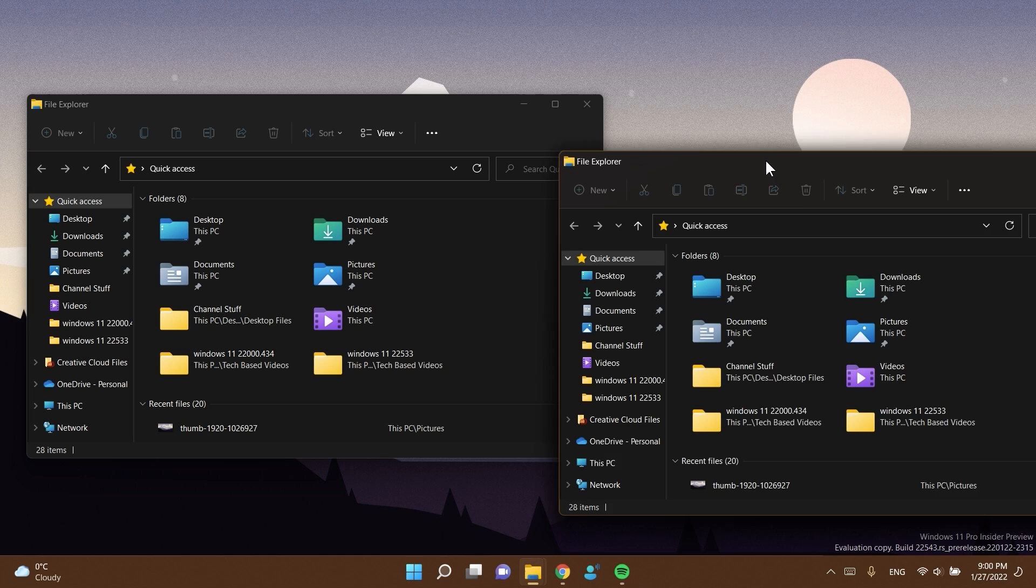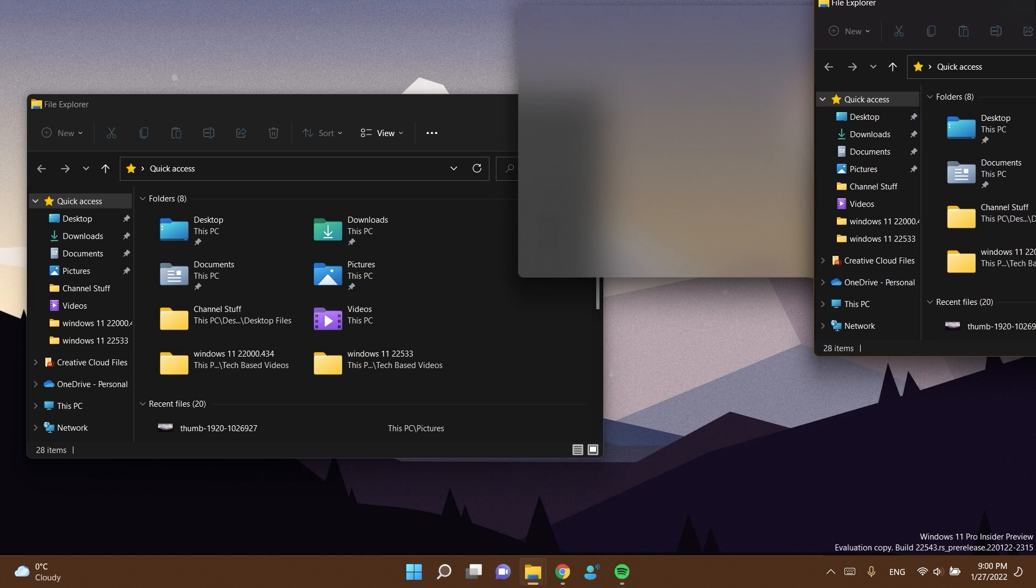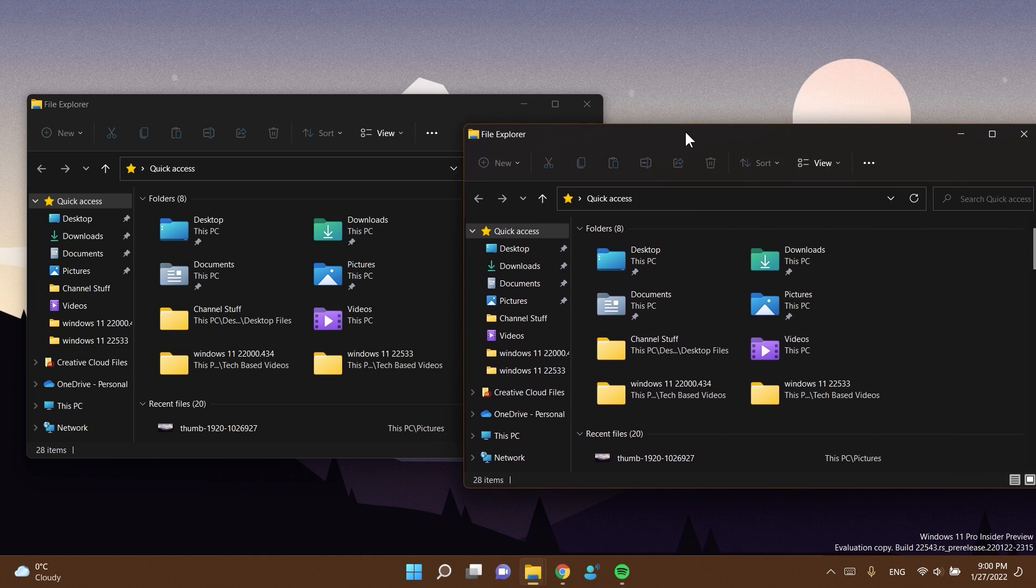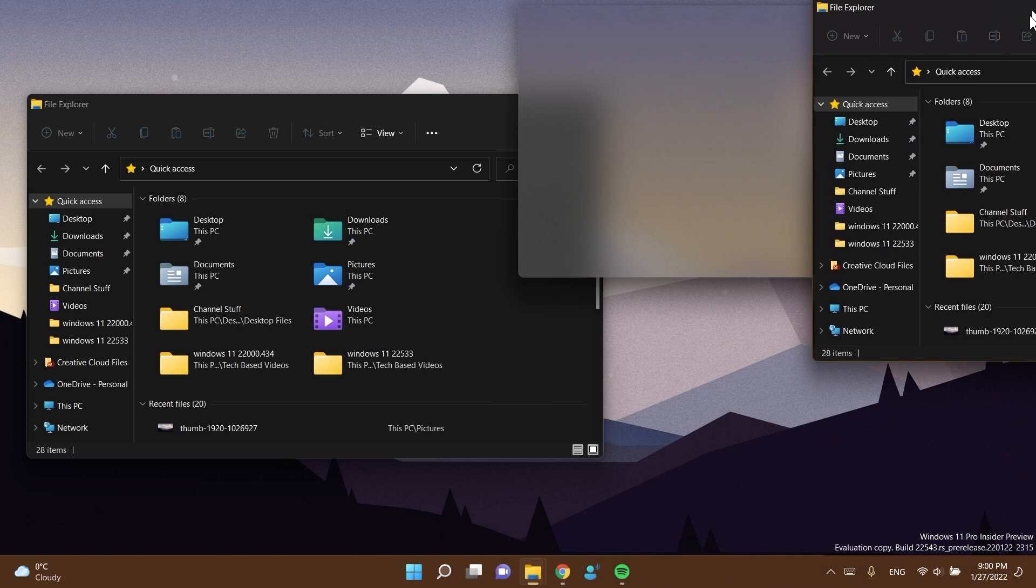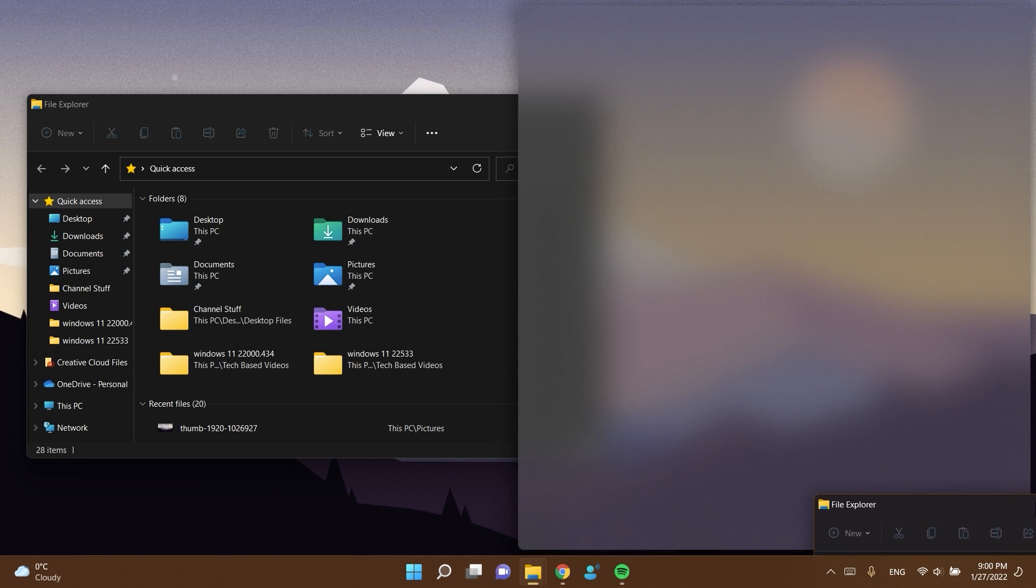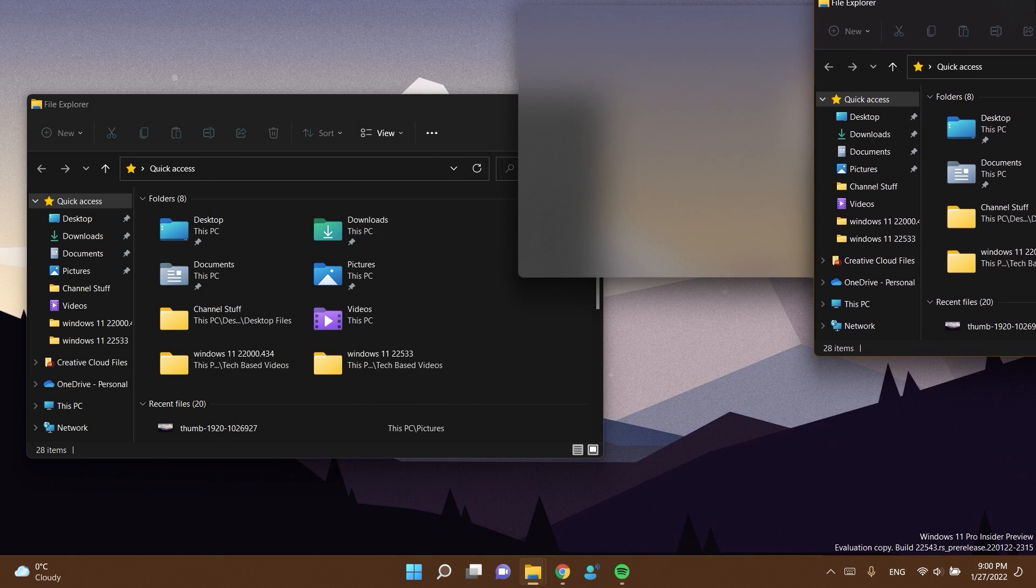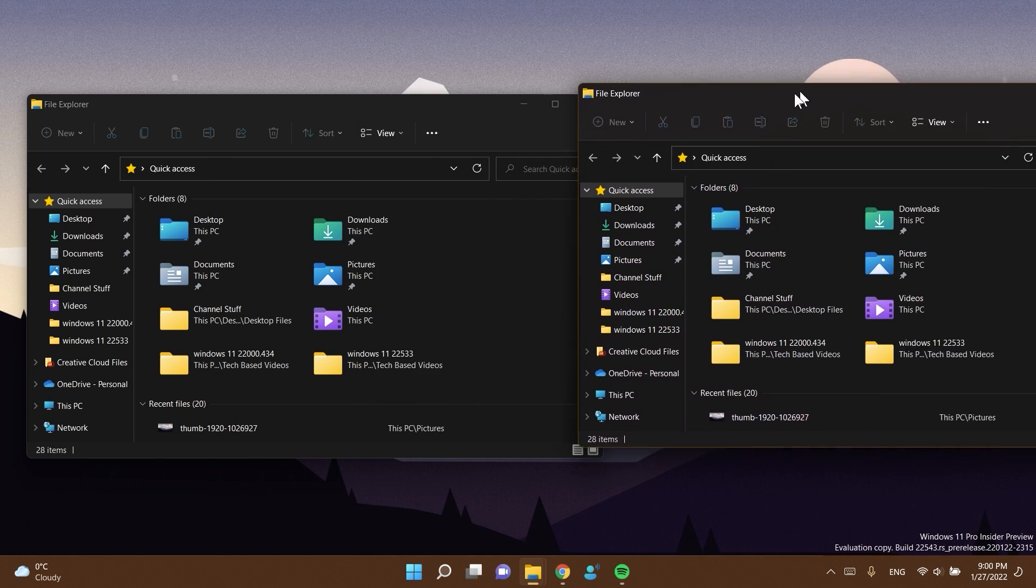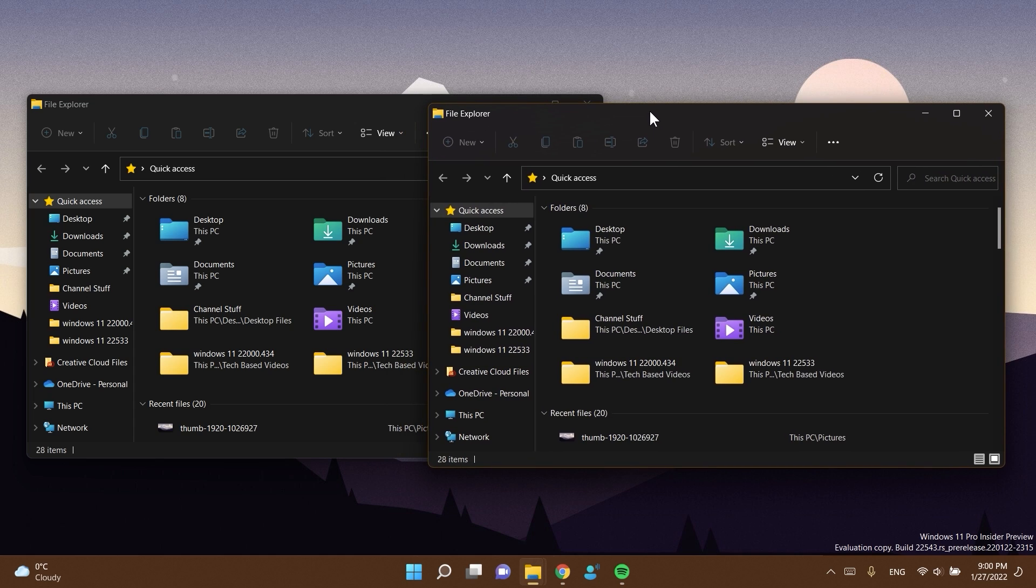I have to test this out a bit more to know exactly how this can be used better or if this is better than the previous way that we used to resize windows using the snap assist. But at a first glance it looks really good. Let me know down below in the comments what you think about this.